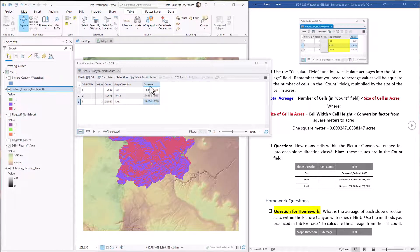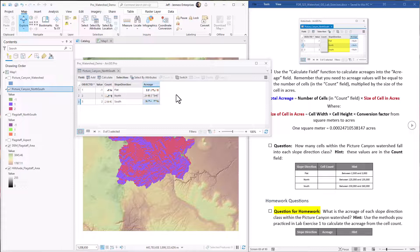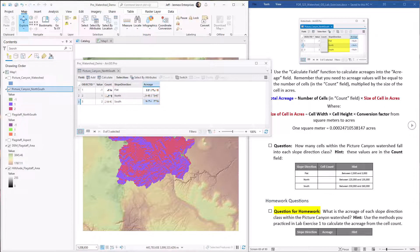And now we have the acreages here. And again, blurred out just because of the homework. So this is all it took to calculate acreages of north and south facing slopes within the Picture Canyon watershed. Pretty easy. Based on these numbers, we can tell that Picture Canyon is predominantly a south facing watershed. All right. Thanks so much, everybody.